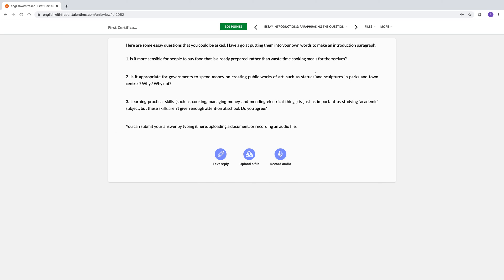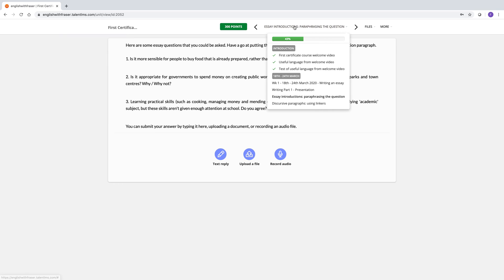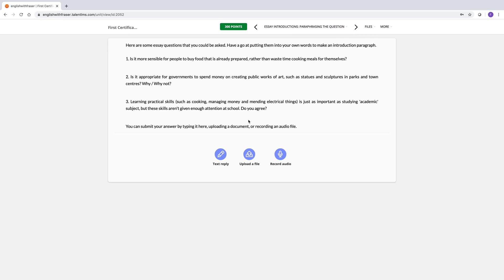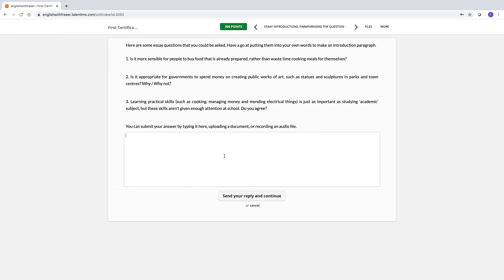This is a little assignment that you have to send to me for me to mark. When you've looked at the presentation that comes before it, it will make sense. To send your answer, you have some different options. You can record audio, which is interesting. I don't know if it's the best way to respond to this one, but you could if you wanted. It's a little speaking practice. You can upload a file that you've made on your computer or you can do a text reply here.